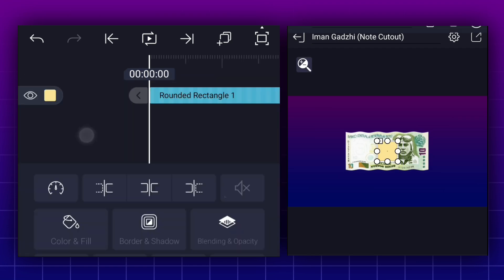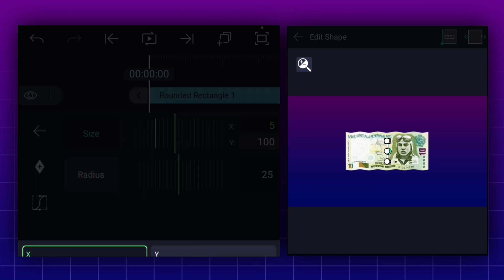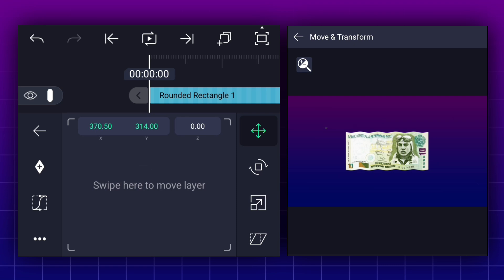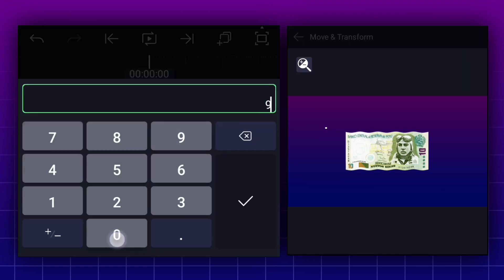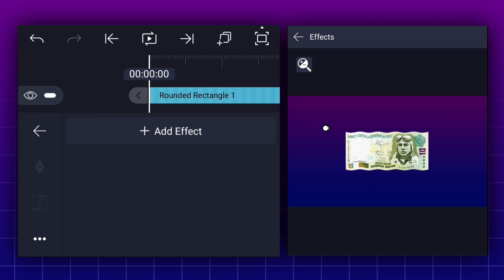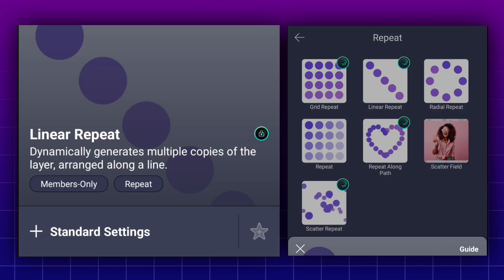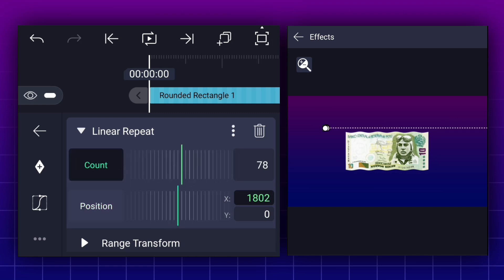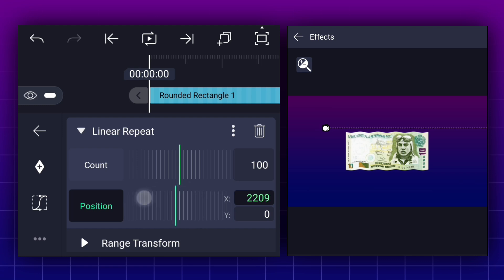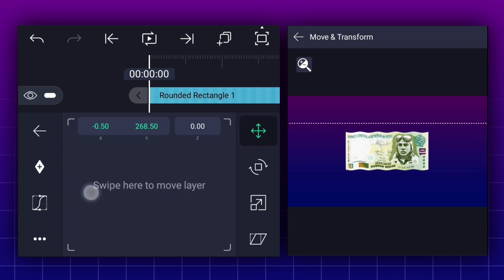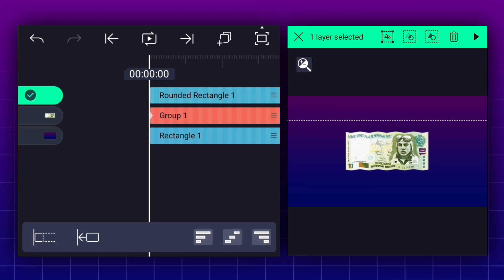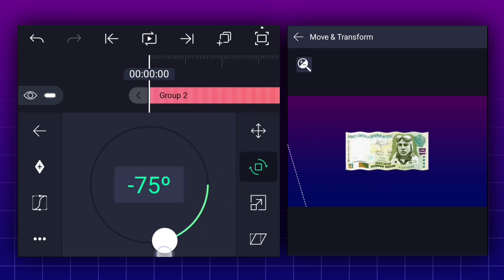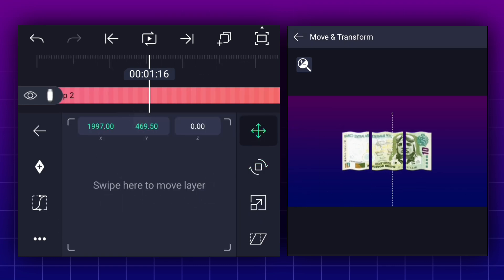Let's add a rounded rectangle shape. Now adjust it. Let's keep it here. Rotate this line to 90 degrees. Now apply linear repeat effect to this layer. Increase position value as shown. Now increase count value. Let's keep it here. Now select this layer and group it. Now rotate it as shown. Place this line as shown.